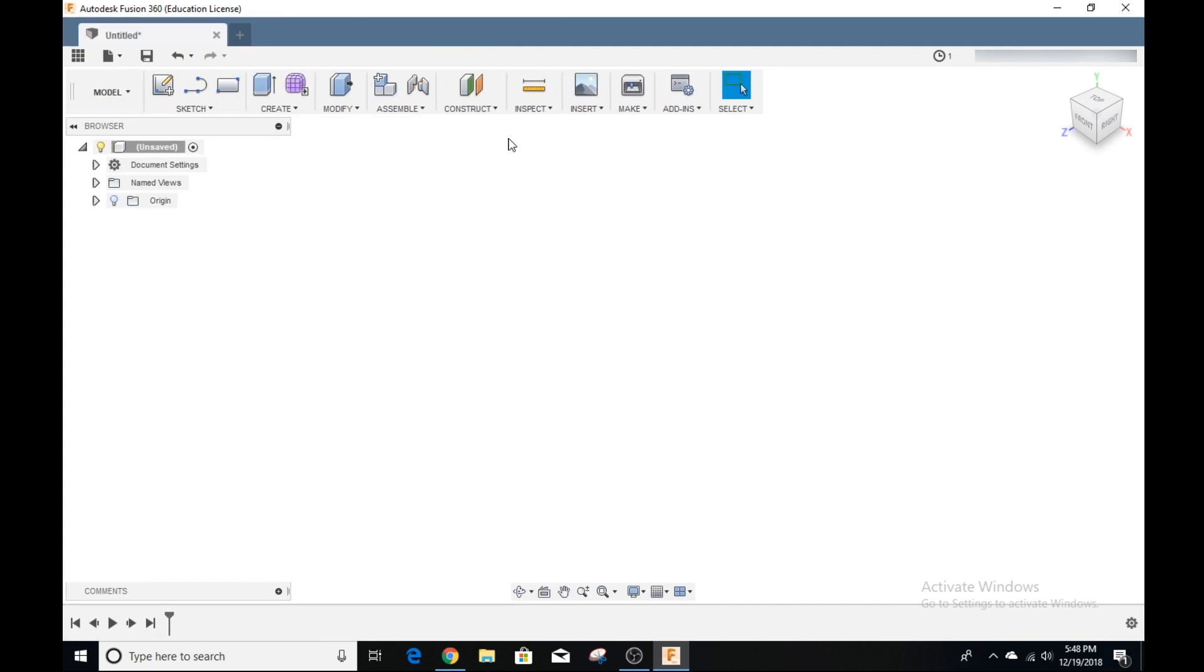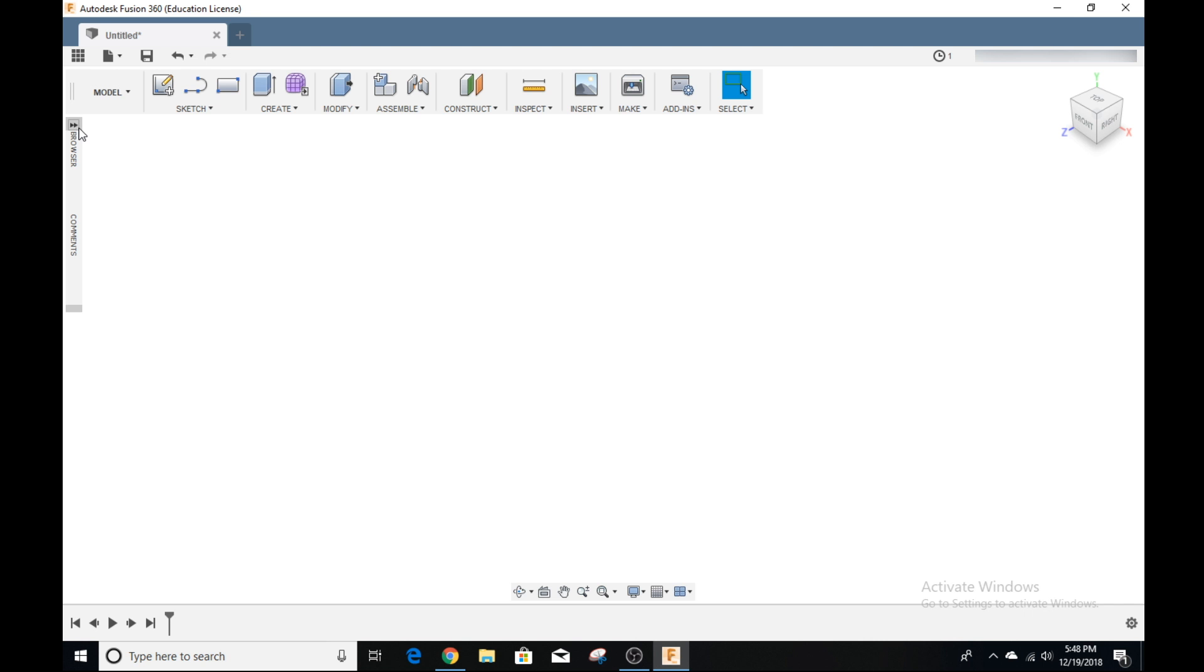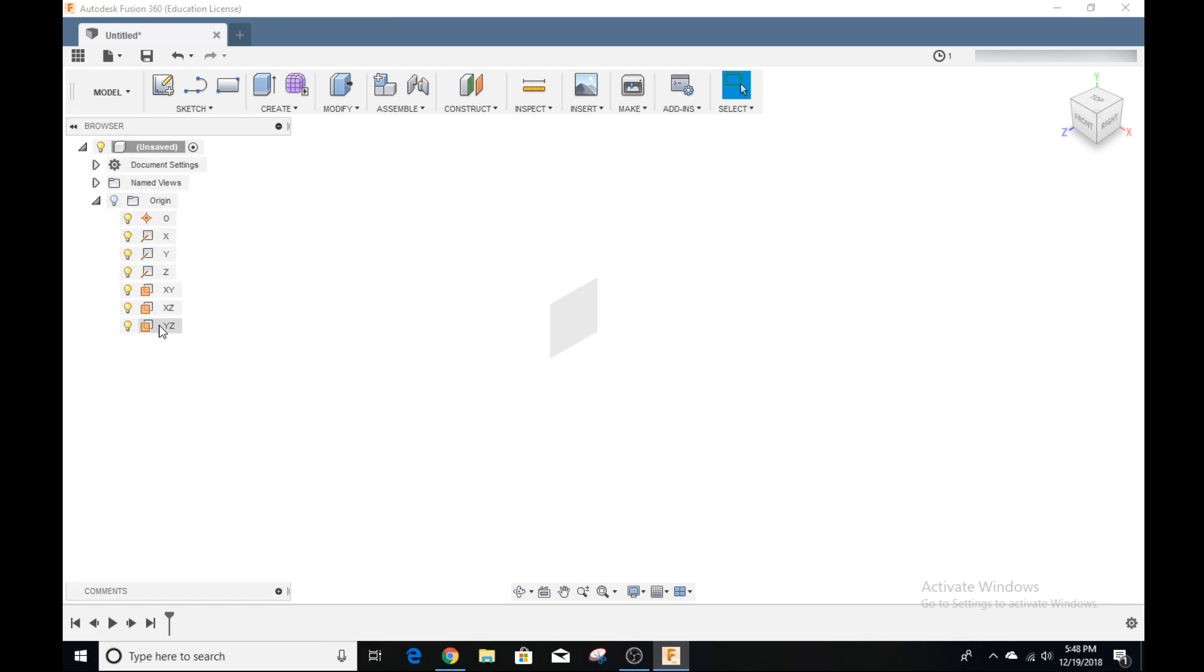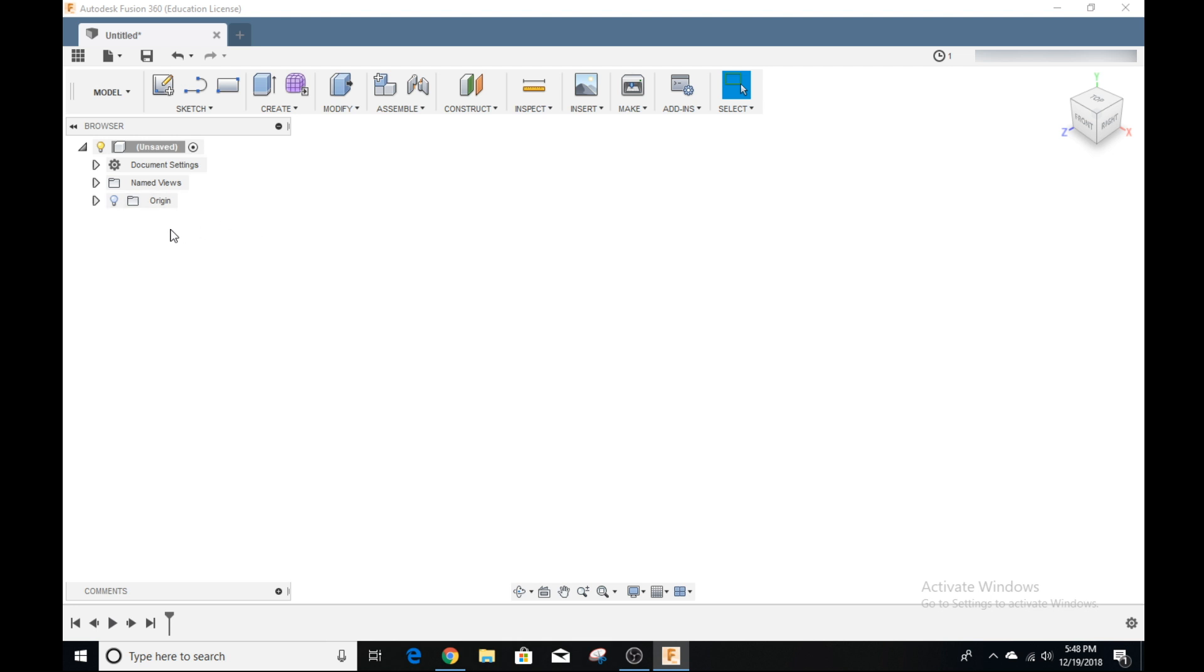If you exit out of that, we have our main window here. Up top, we have all of our tools to make our model with. Over here, we have our browser, which we can collapse or expand, and this shows all of the parts of our model and environment. Right here, we have all the origin, the planes, and everything, and once we create sketches and bodies, it'll show up here in the browser.